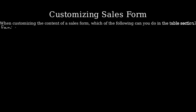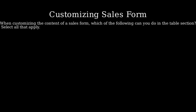The problem is asking us when customizing a sales form, what actions can you perform in the table section? Let's look at some options.